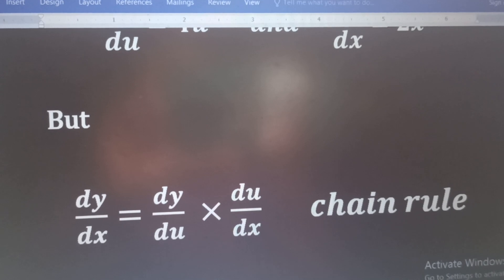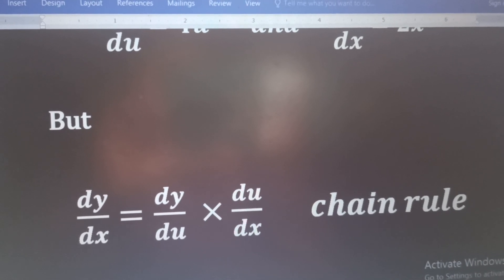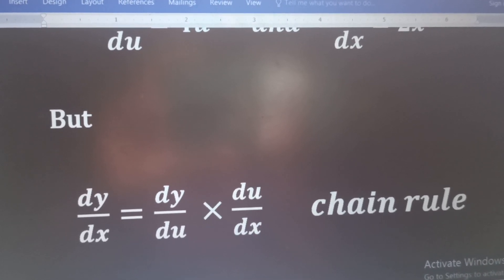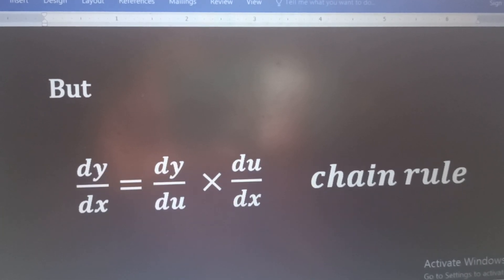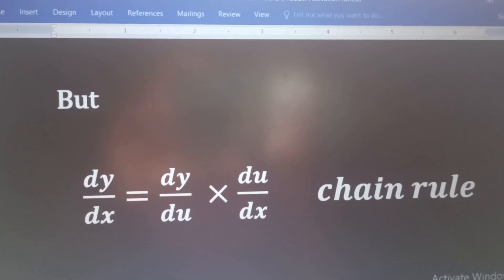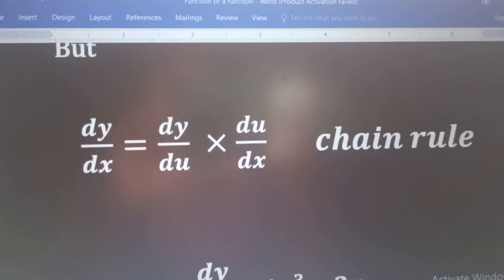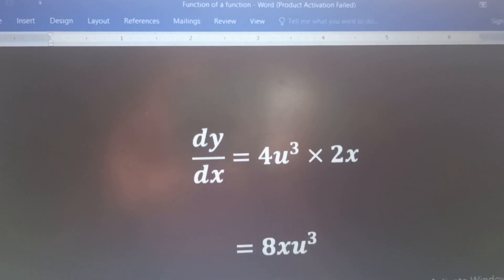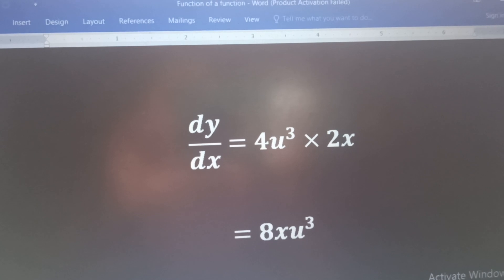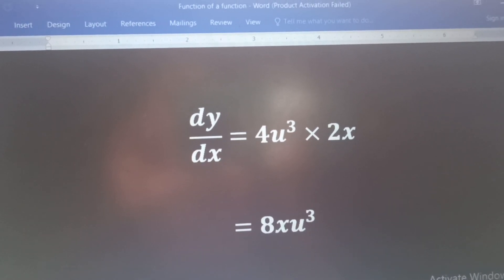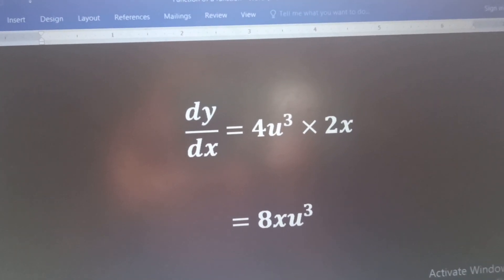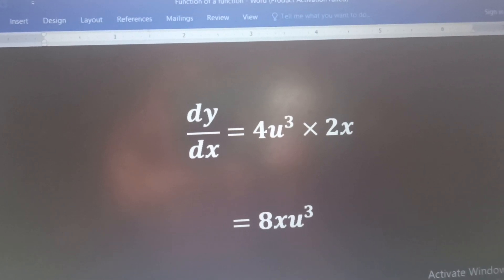But dy/dx will be equal to the product of the two derivatives. That is, dy/du multiplied by du/dx. We call this the chain rule. Now, we are going to substitute the values for the two derivatives into this chain rule. That will be dy/dx is equal to 4u cubed multiplied by 2x. 4u cubed is the derivative of y with respect to u while 2x is the derivative of u with respect to x. So, if we multiply that, we will have 8xu cubed.